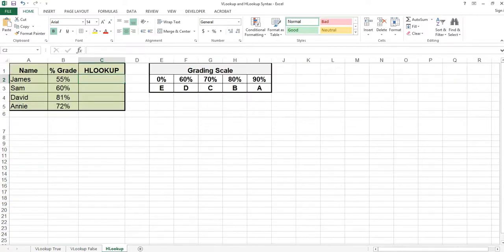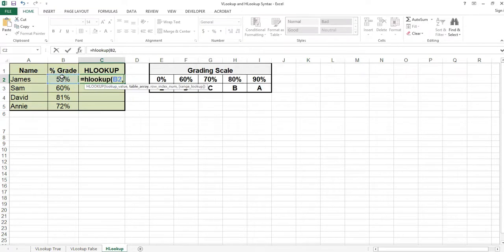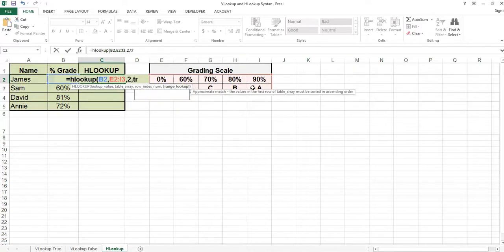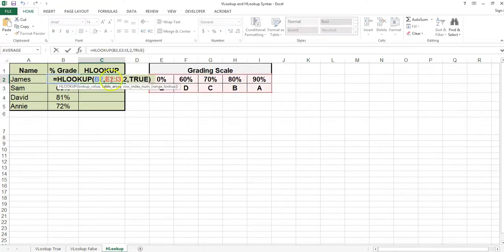The HLOOKUP function finds an entry from a horizontal table based on a lookup value or a criteria. The syntax is the same as the VLOOKUP. Looking up the 55%, my range starts at E2 and goes to I3. If I find the answer, I want to return the second row, so I have a 2 here. And I'm looking for the closest value without going over. I'm copying this down so I need dollar signs in front of the numbers.